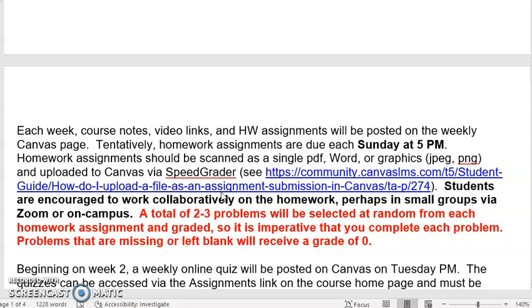A total of two to three problems will be selected from the homework to be graded. So I'm not going to grade every single problem, but every single problem might be graded, so it's imperative that you complete each one. If a problem is missing or blank and it happens to be one that I grade, you'll receive a zero on that problem.